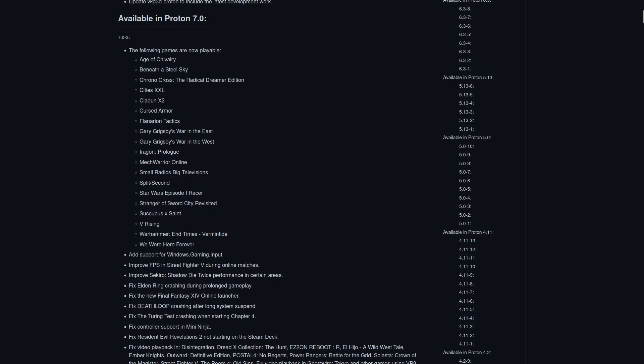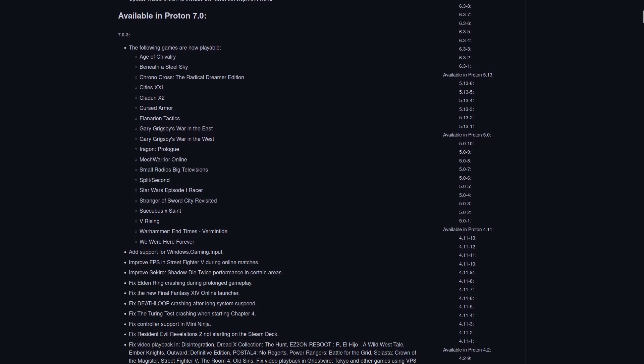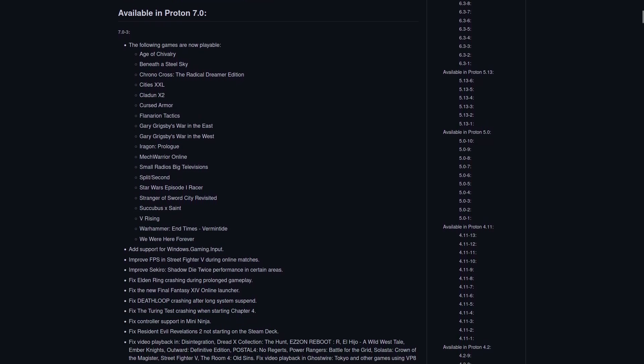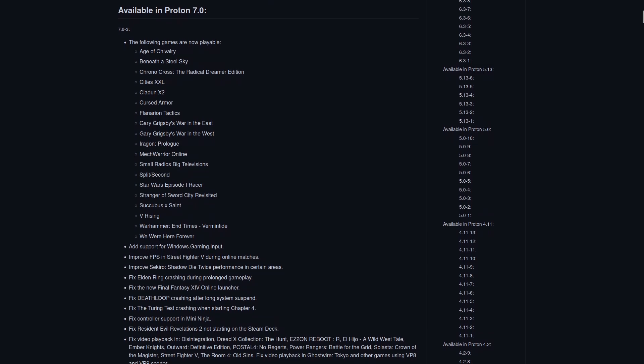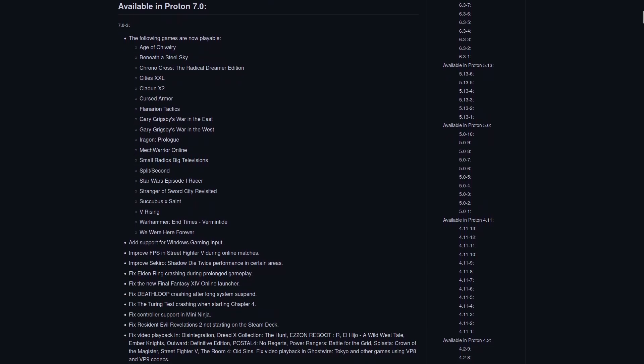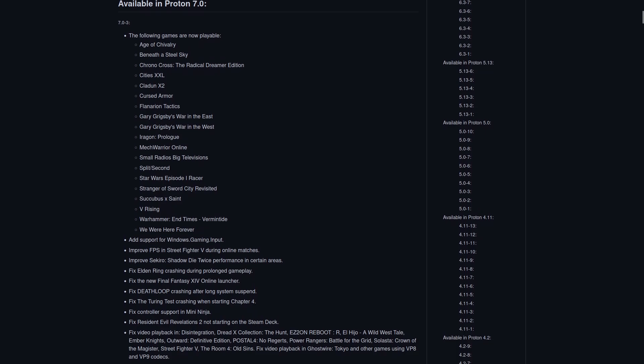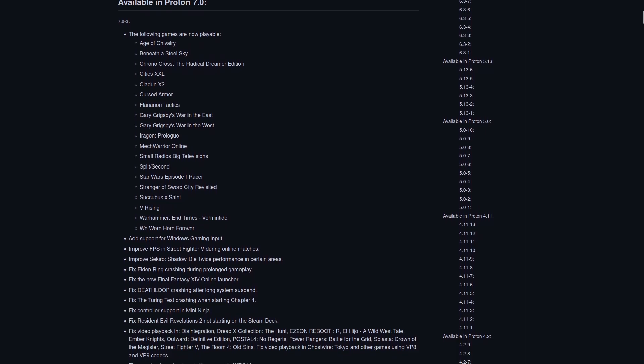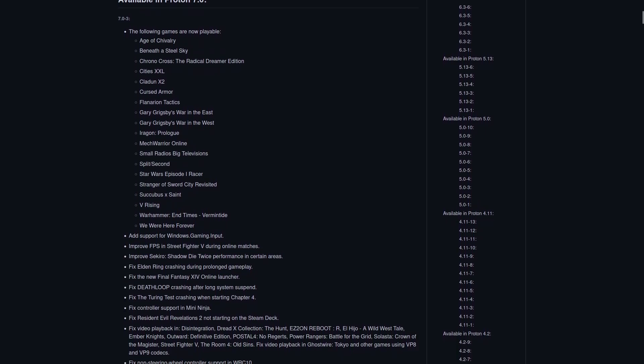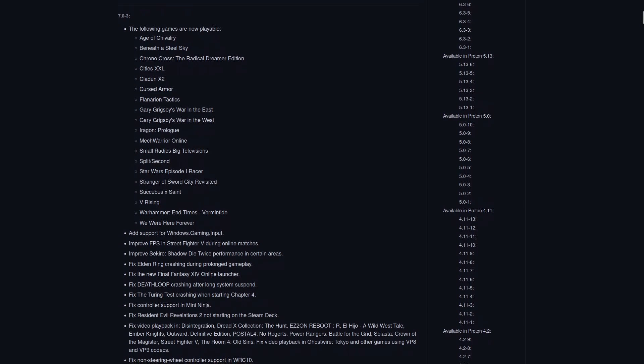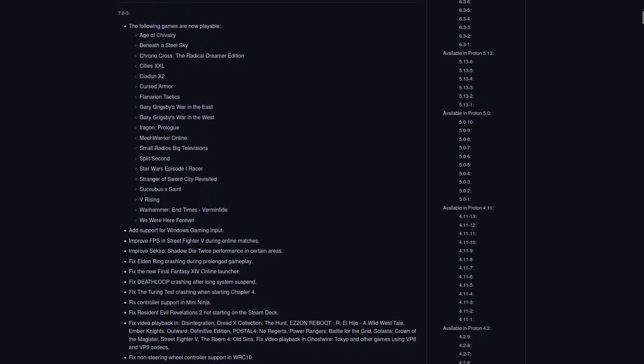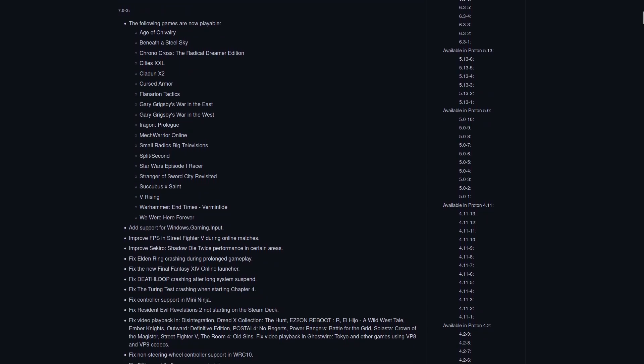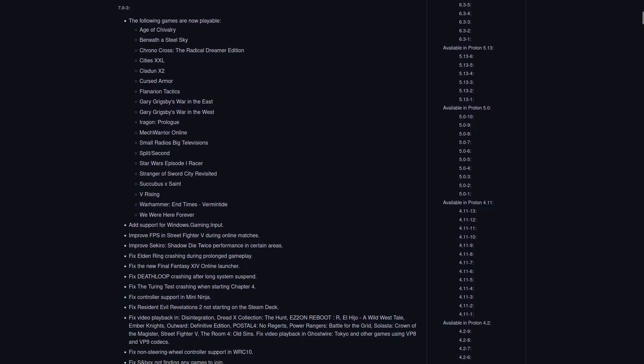With Proton 7.0-3, you will now find that these are playable, including Age of Chivalry, Beneath a Steel Sky, Chrono Cross the Radical Dreamer Edition, Cities XXL, Claydon X2, Cursed Armor, Flanarian Tactics, something like that.